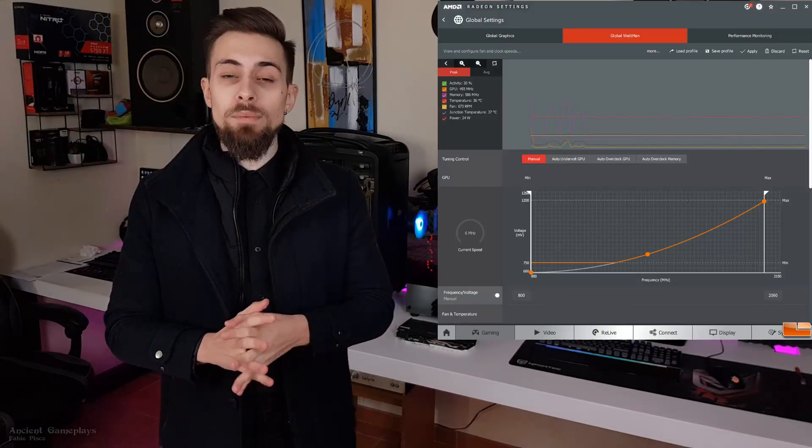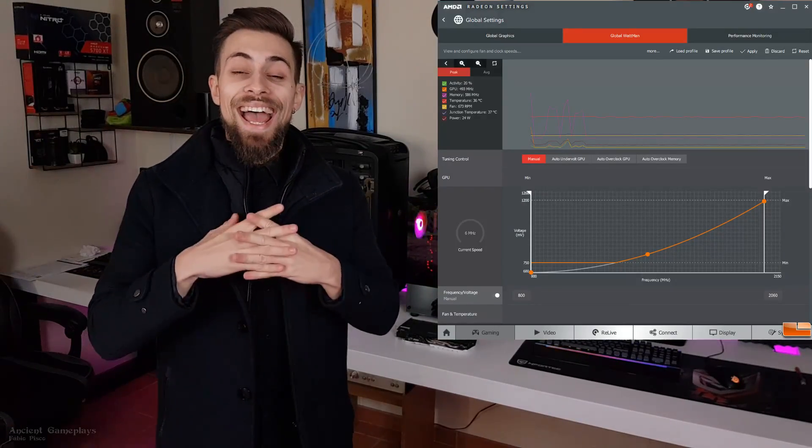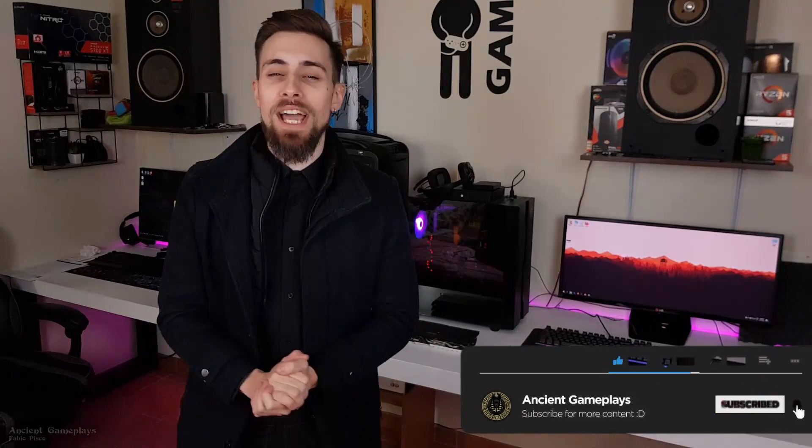We will be using AMD Wattman, and that's mostly it. Without any further delays, let's go to the overclocking part. Don't forget to hit like, subscribe, and share the video because that really helps a lot.